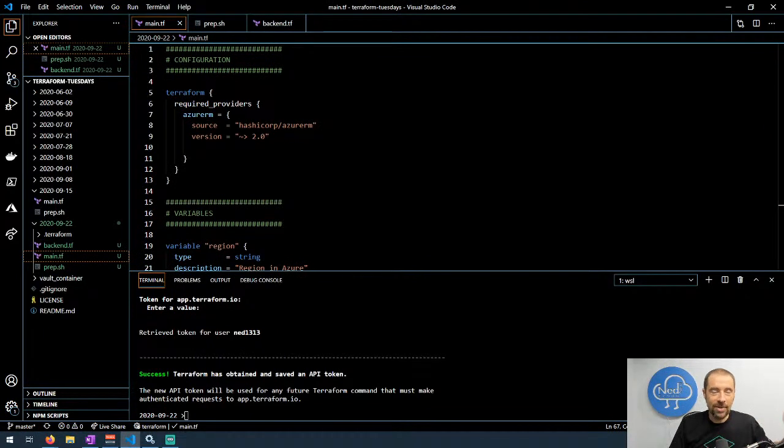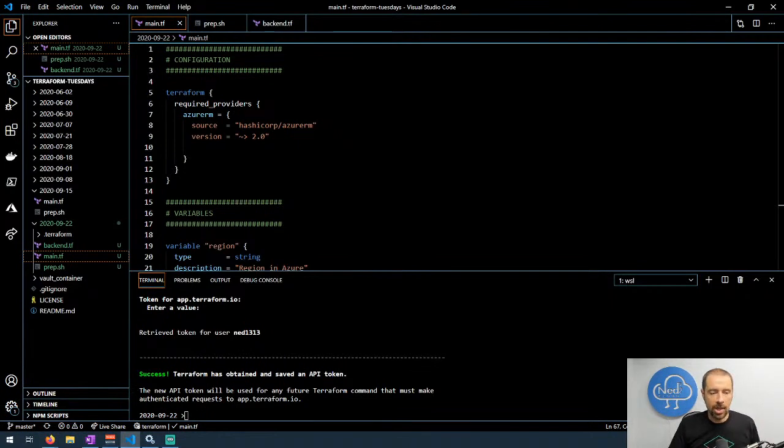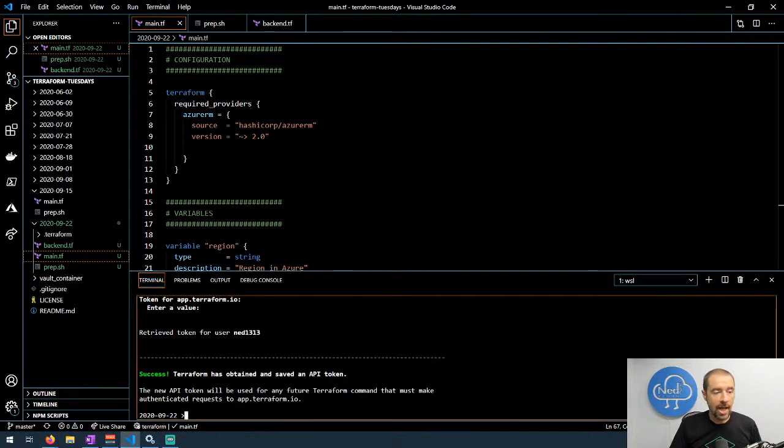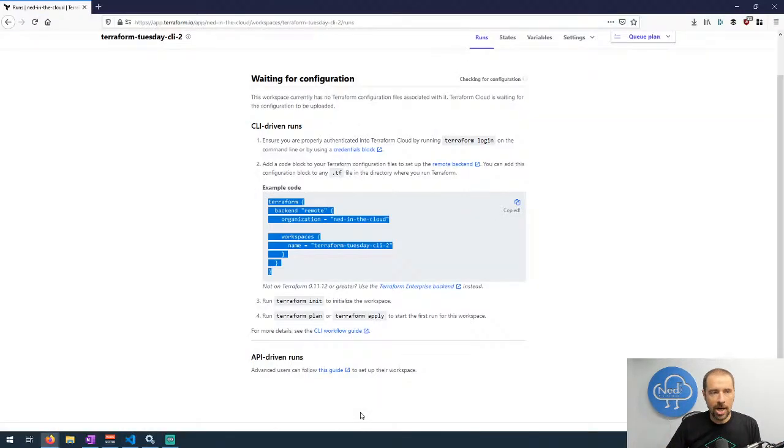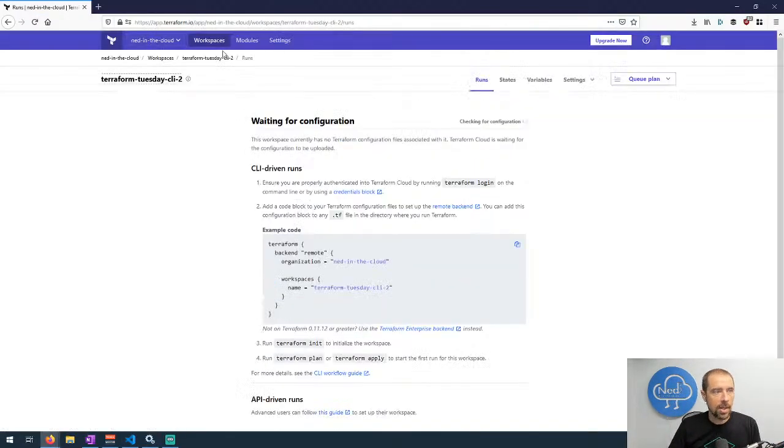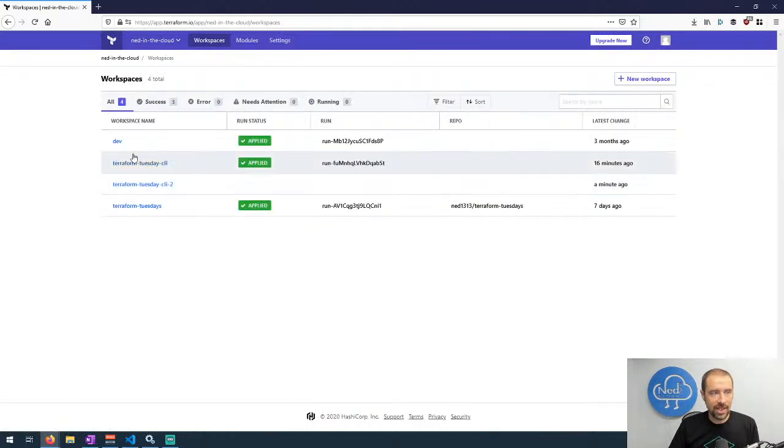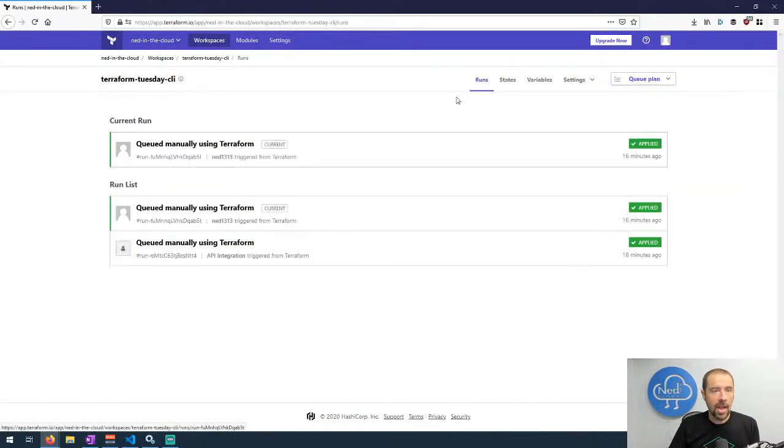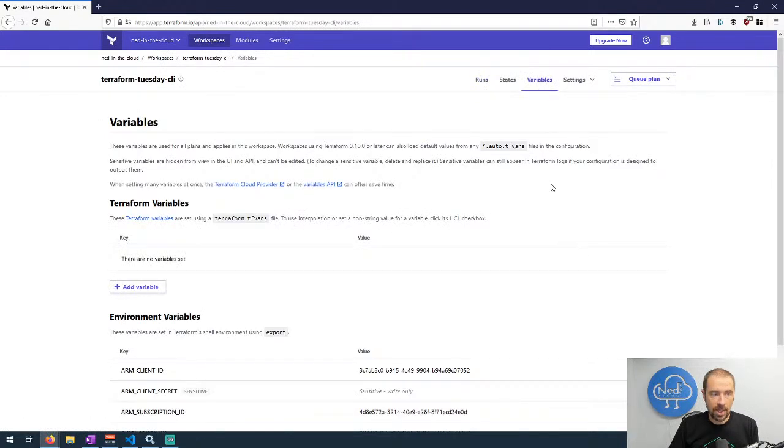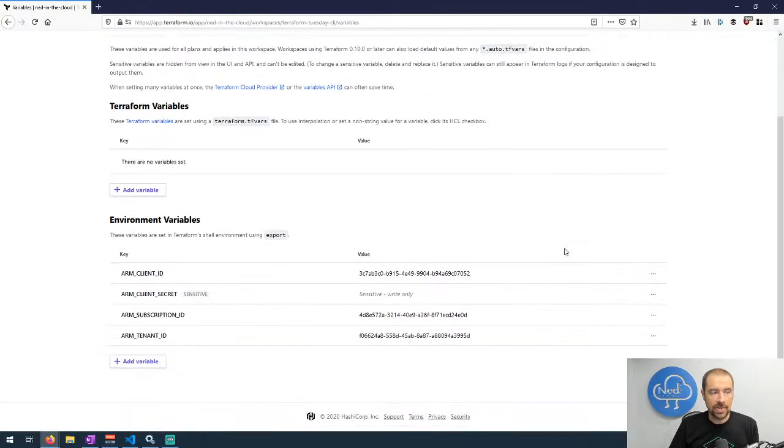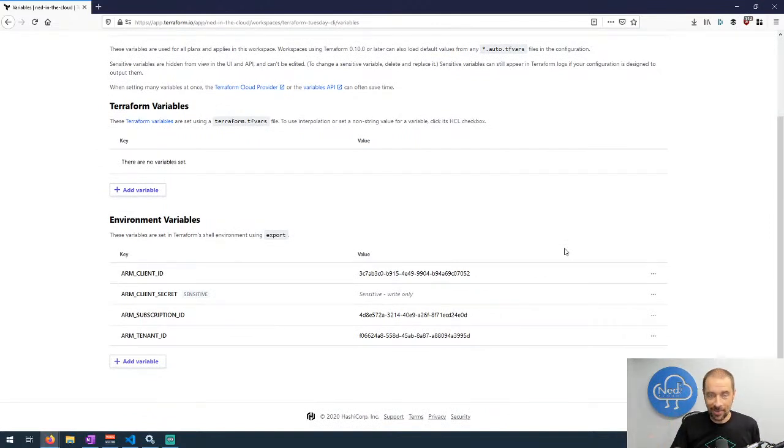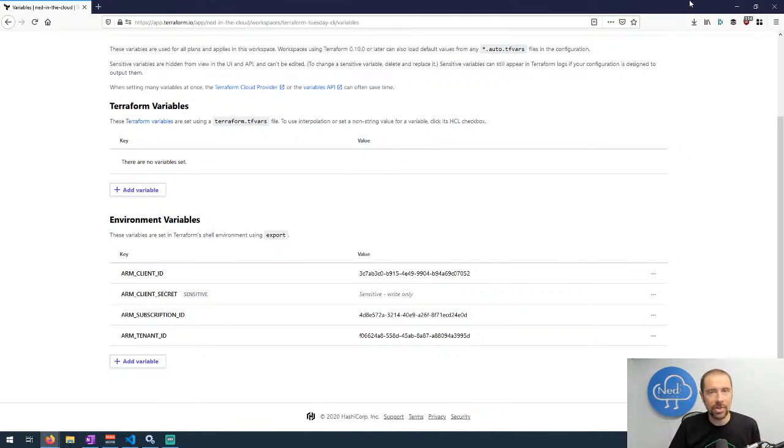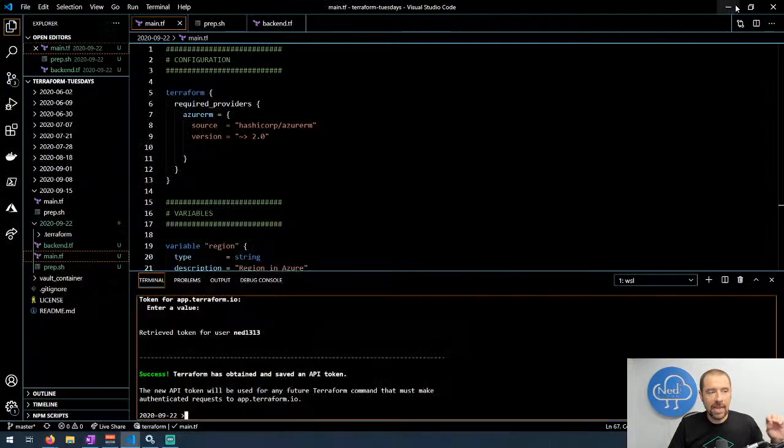It's the standard Terraform operating procedure now. I already configured this one to use the workspace I pre-created, so I'm not going to change that. What I can do now is actually let's go back to the browser for one second and we're going to go into the terraform-tuesday-cli workspace that I've already created and take a look at the variables in here. We can see here are the environment variables that I'm using for that service principal and I've got the client secret set to sensitive so you can't see that.